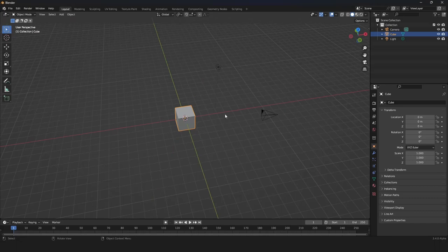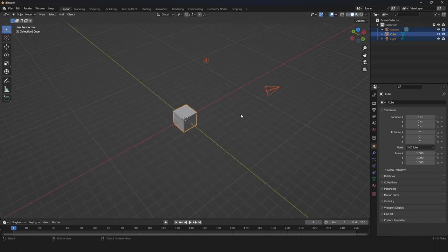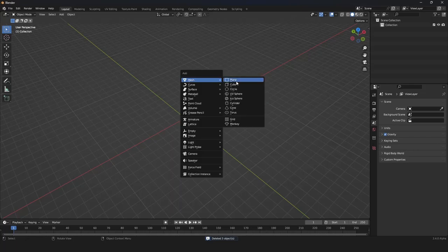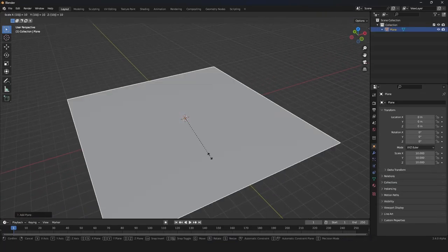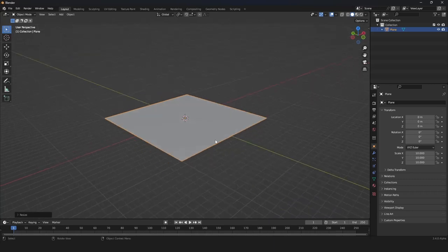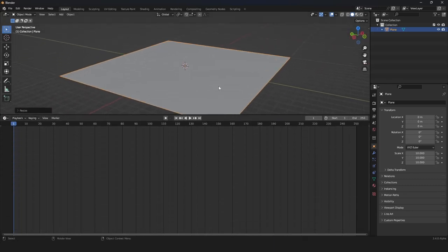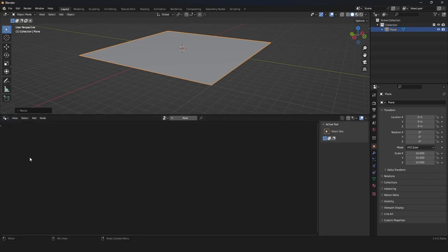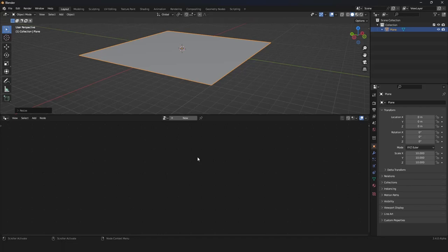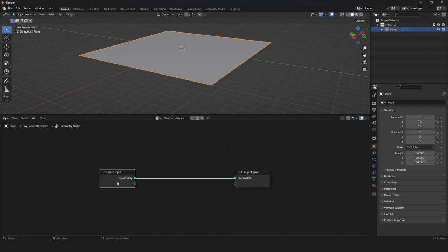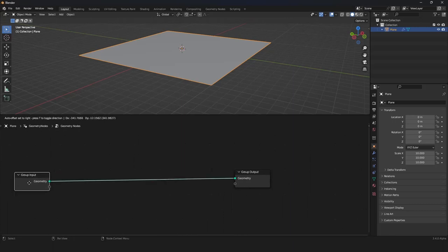Mostly the things are created in Geometry Nodes. So let's just delete everything and then grab a plane — we want to create our grass on the surface of this plane. Let's drag this window up and go into Geometry Nodes. If you don't understand some things, you can watch the tutorial before this one, because this tutorial builds on the knowledge from the previous one. There's a little introduction to the Geometry Nodes field system.